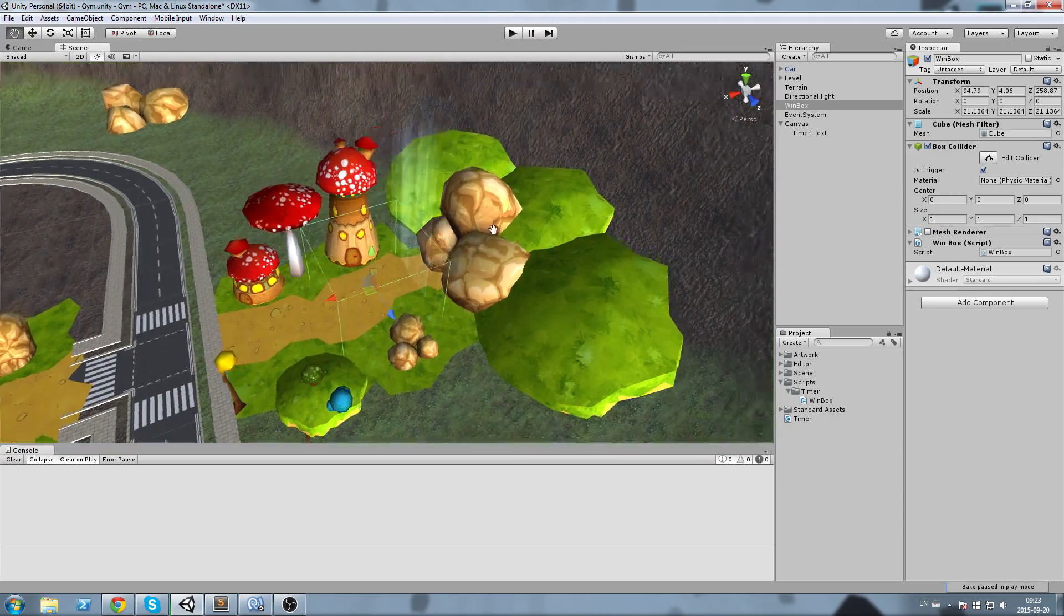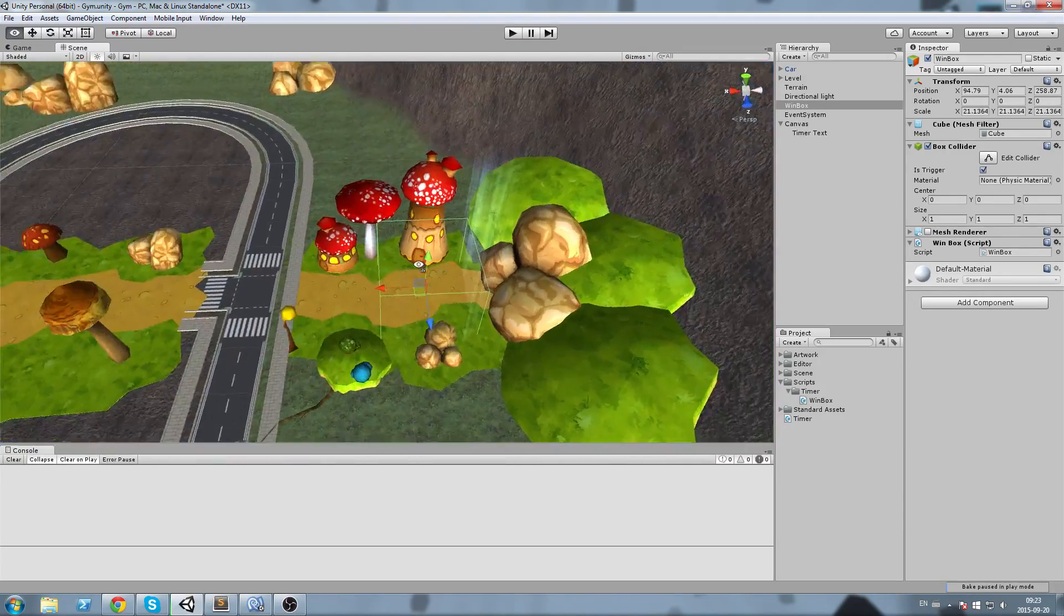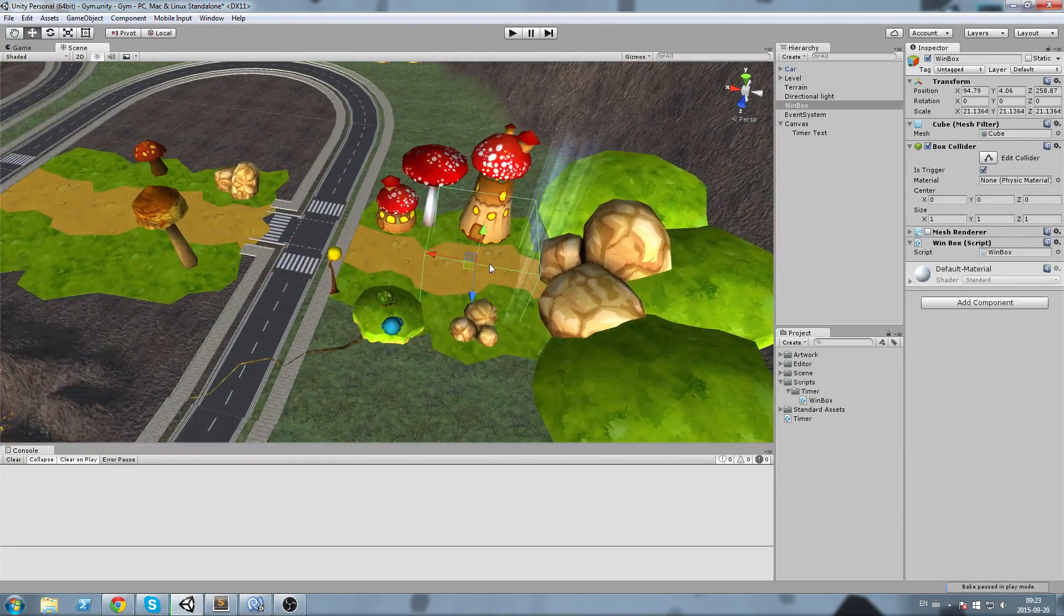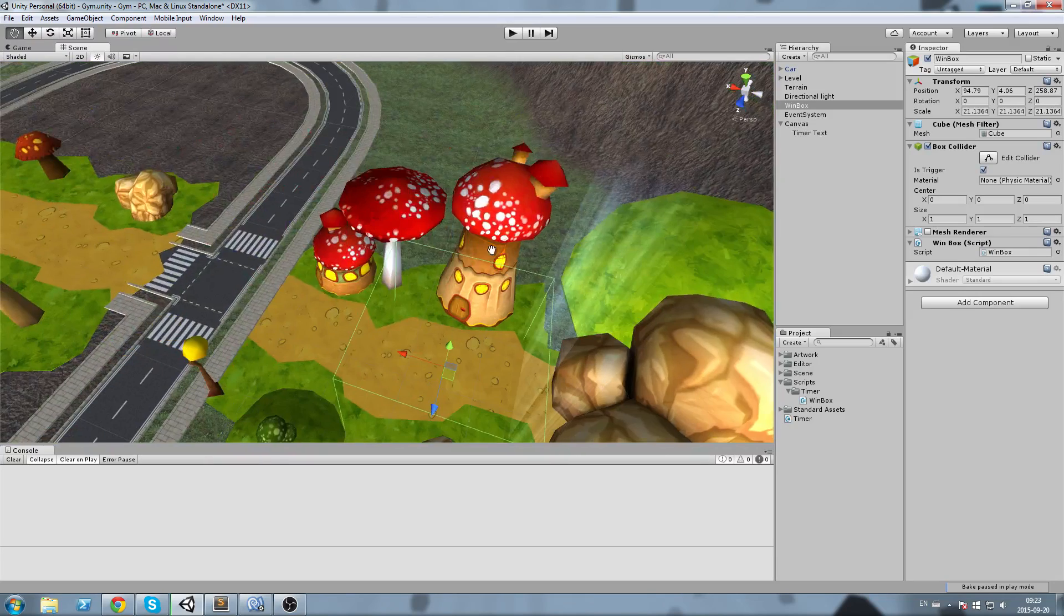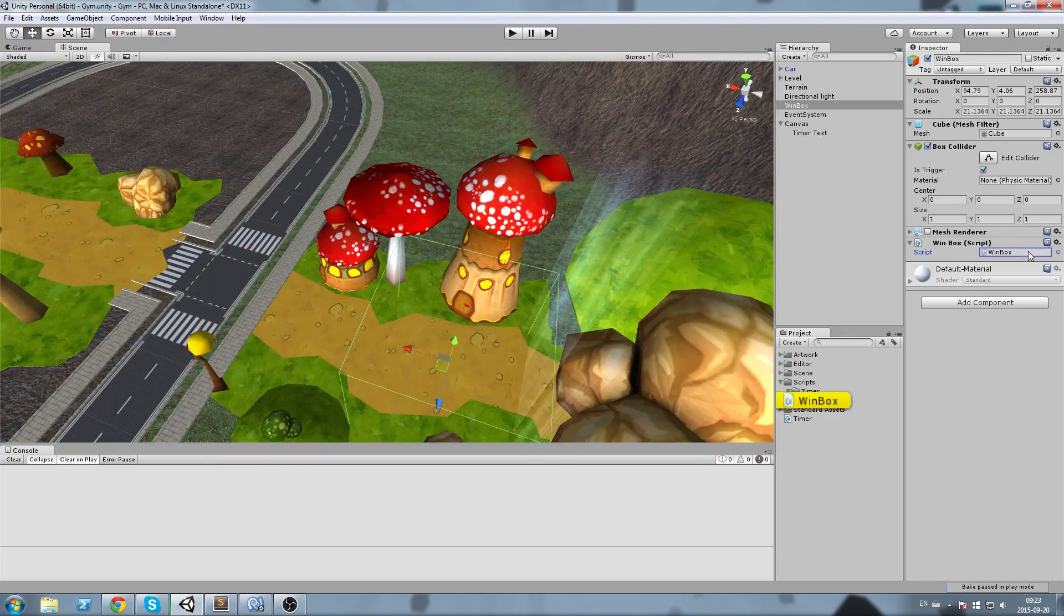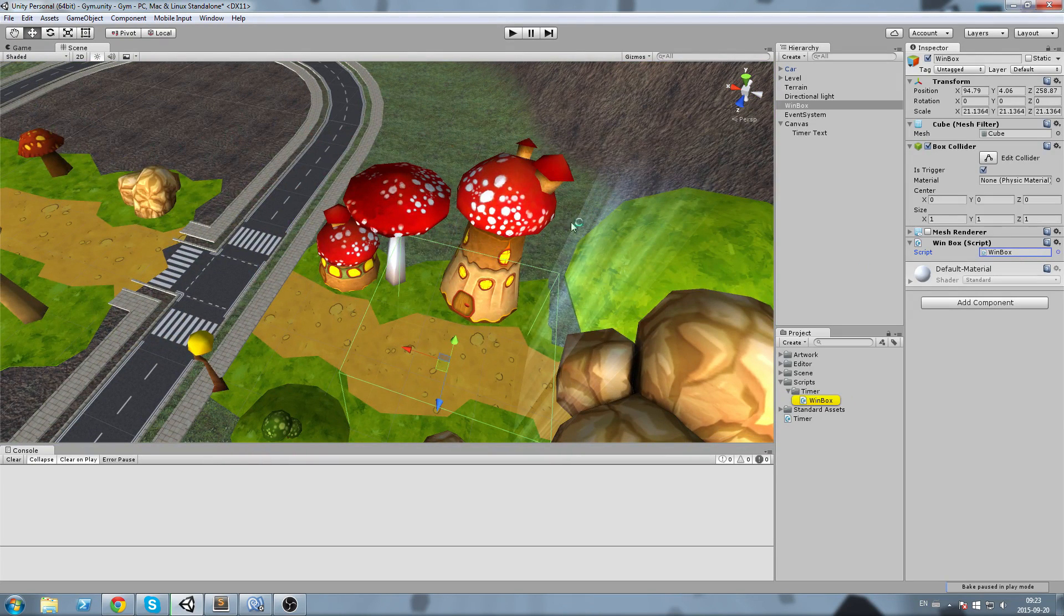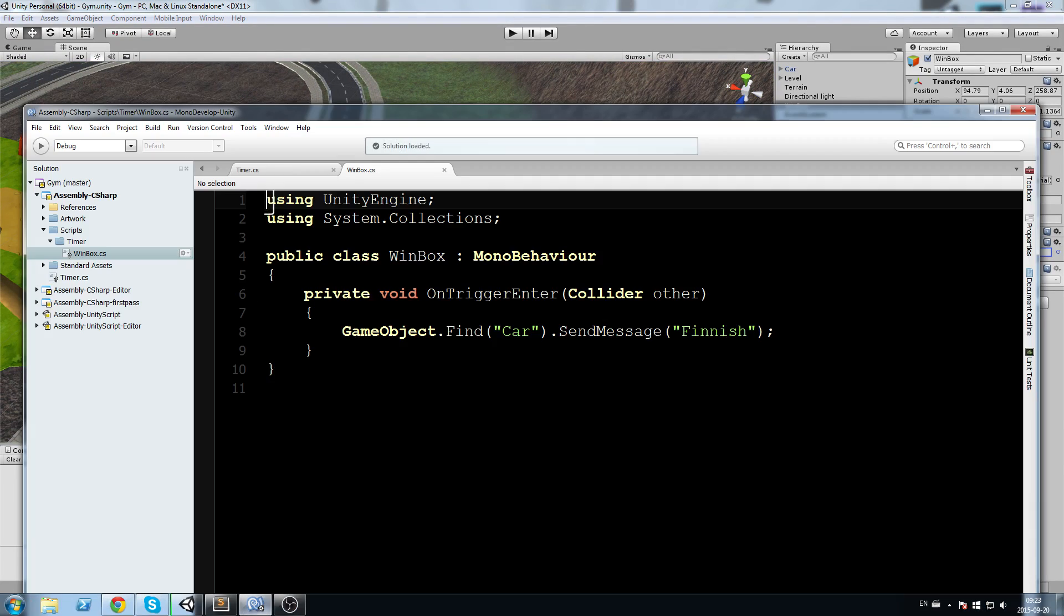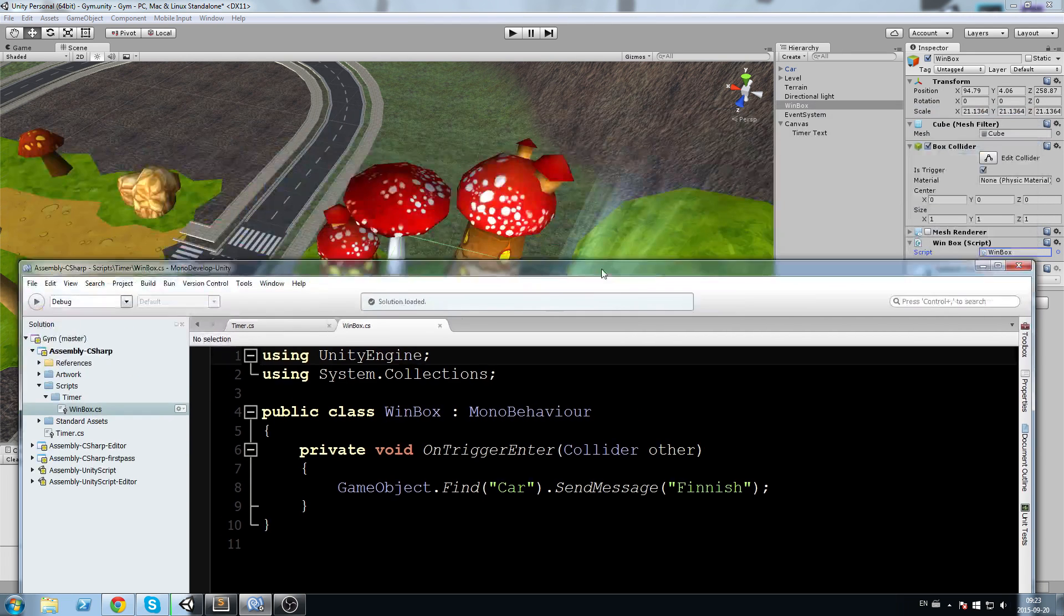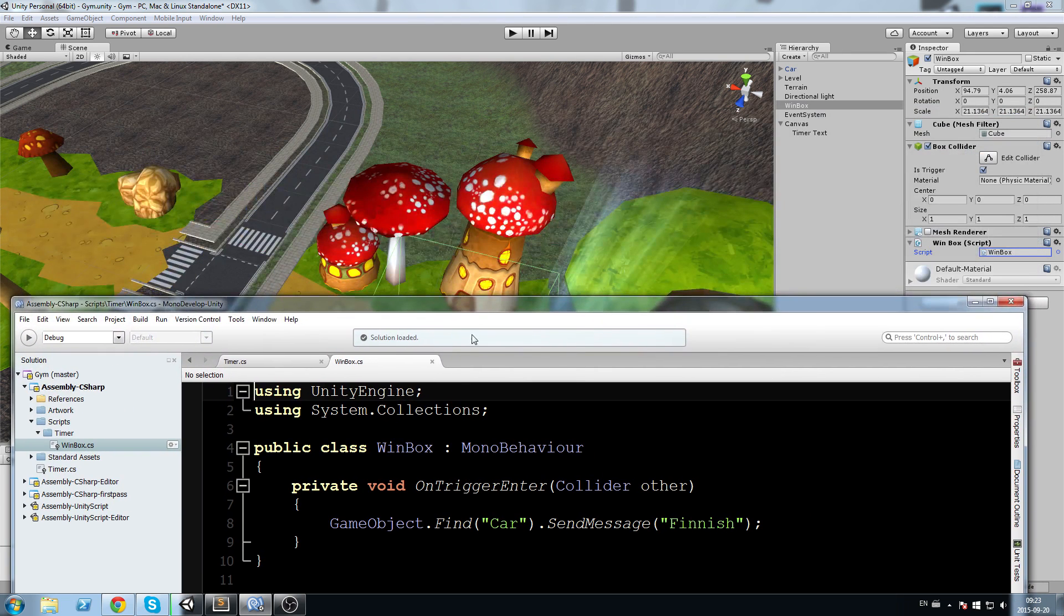I have removed the mesh and assigned his box collider as on trigger, so this way I can actually know when something enters it. I also created a small script just here, let me show it to you.